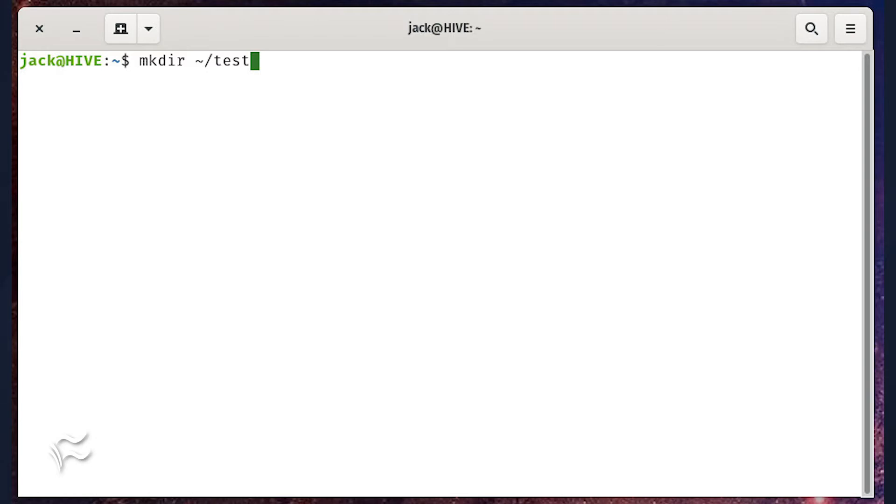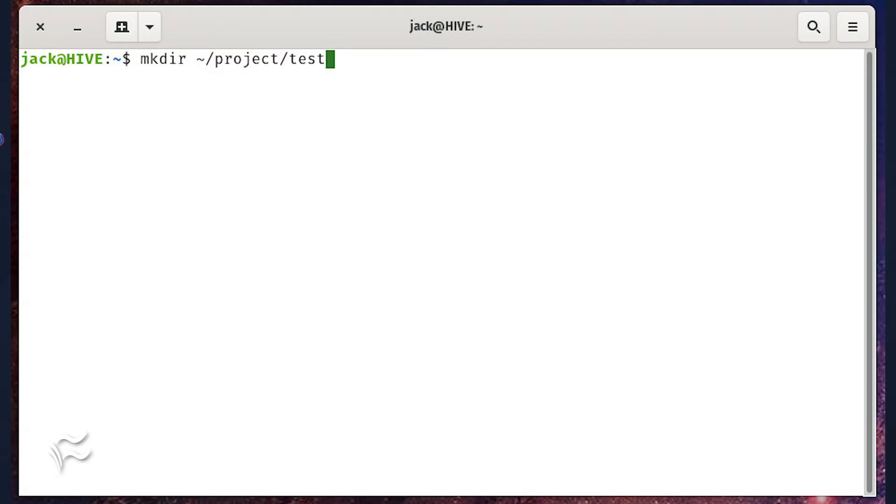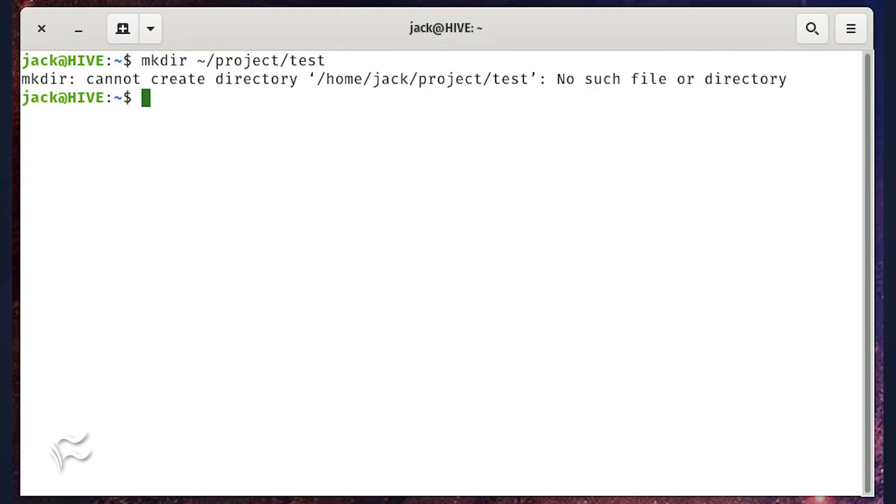But let's dig a bit deeper. Say you want to create the directory test within project in your home directory, but project had yet to be created. If you issue the command mkdir tilde slash project slash test, you'll see the error that test cannot be created because there's no such file or directory named project.